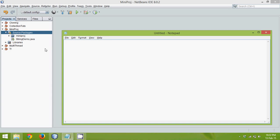Hello, hello guys this is Navin Reddy. In this tutorial we will talk about inner classes. So there is a concept called inner classes in Java.